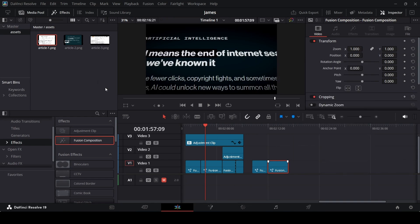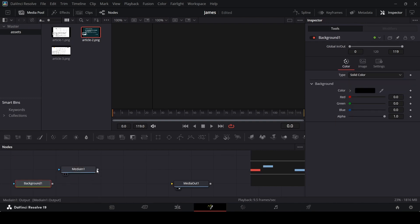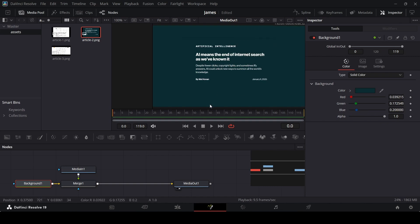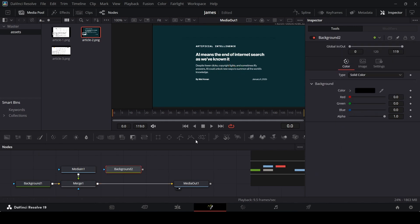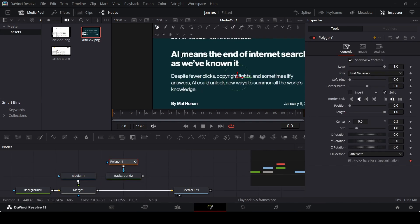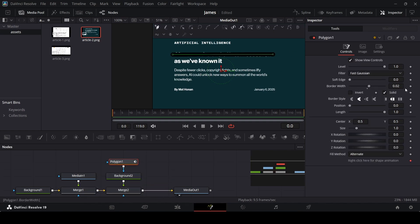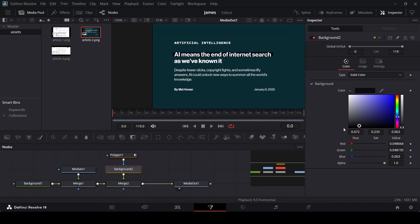Open the fusion page, drag in the second article, add a background and connect them, then connect to media out. In the background, use the dropper to match the article's background color. Drag in a polygon, connect it, draw the highlights, increase the border width to 0.02, and set the border style to flat. In the merge, change the apply mode to overlay — you can also play around with the color, but I'm keeping it at blue.